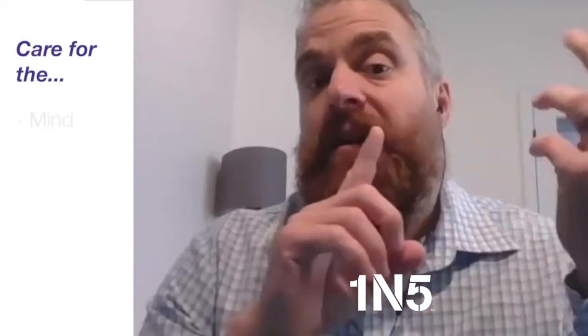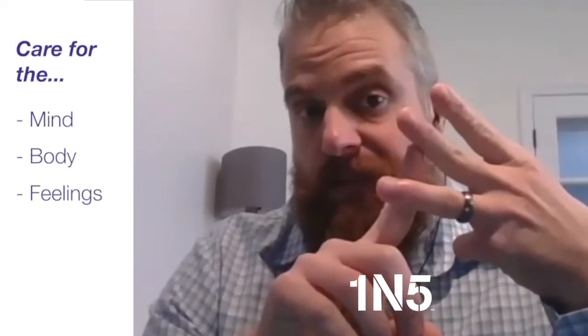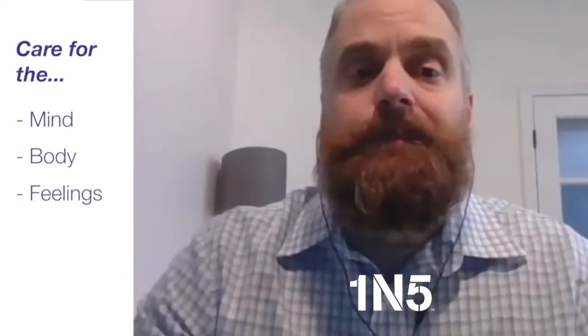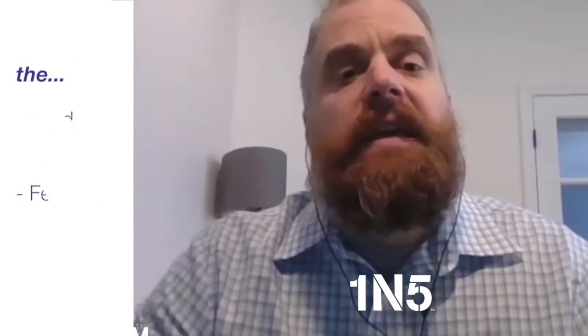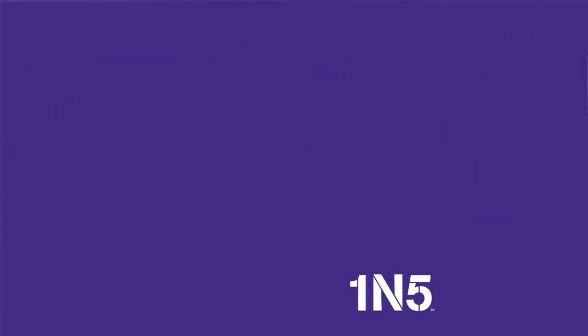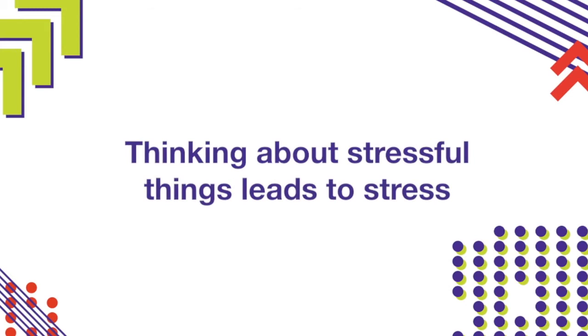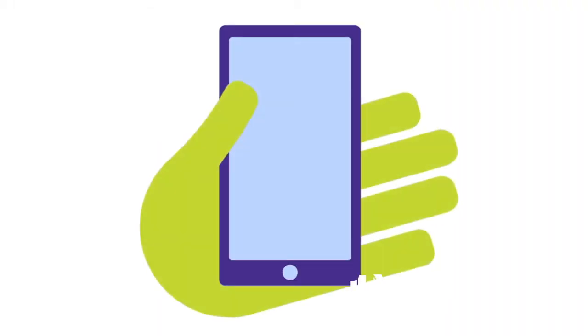Some basic ideas of caring for ourselves is that we want to add things in our routine that are good for our mind, our body, and our feelings. To start with our mind, if we think about stressful things all day we're going to feel more stressed. If we think about things that make us angry, we tend to get more mad, right?